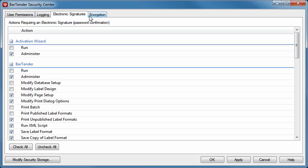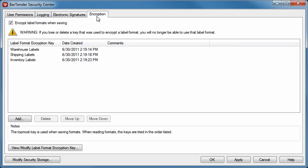The Electronic Signatures tab gives you the option of requiring password authentication to perform specific actions. The Encryption tab allows you to enable the encryption of BarTender documents, as well as add, delete, and modify encryption keys, thereby reducing the likelihood of unauthorized access to your documents.